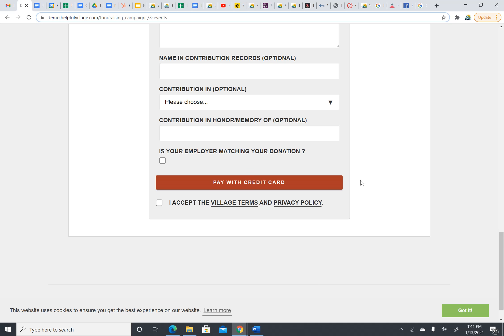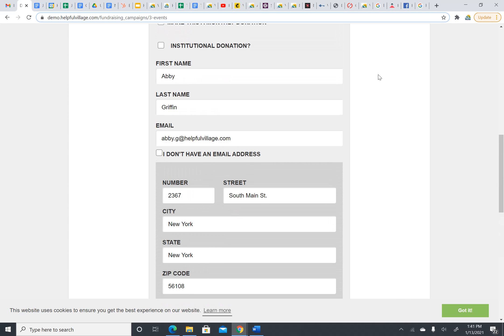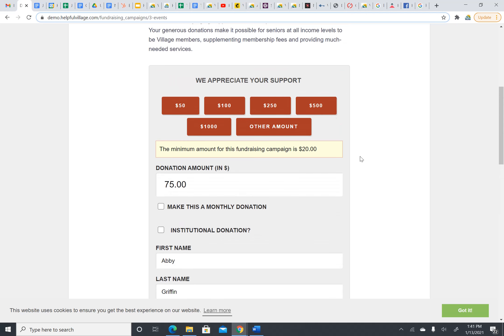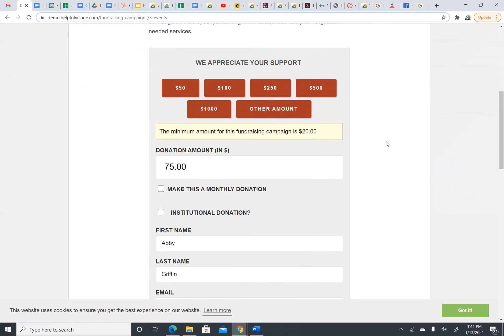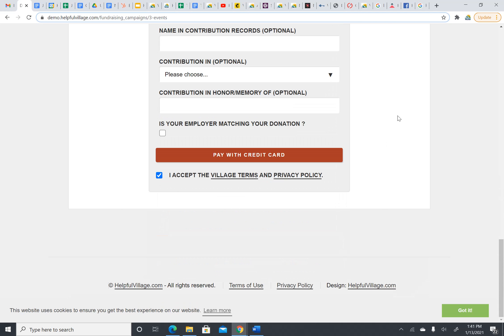A very important aspect: I accept the village terms and privacy policy. You always want to make sure this is checked before you hit pay with credit card. And again, please make sure your email matches the email that the village has on record of you, if the village has record of you. If you are a member or a volunteer, please log in first before you make this. We like to have the donations match up with existing records.